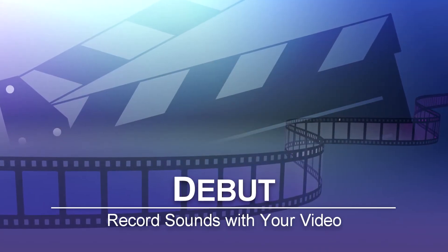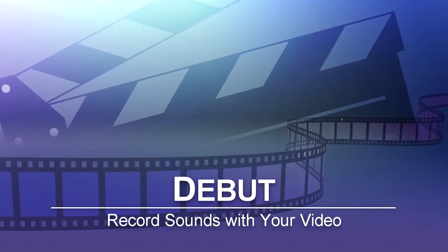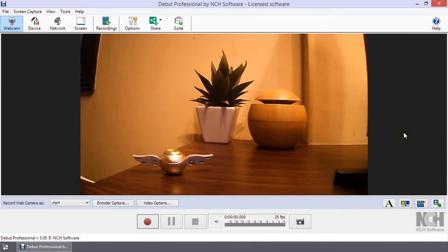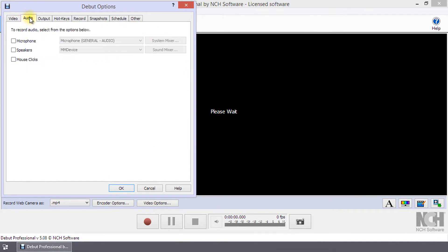How to record sound with your video in Debut. To record sound with your video, click Options on the toolbar and go to the Audio tab.